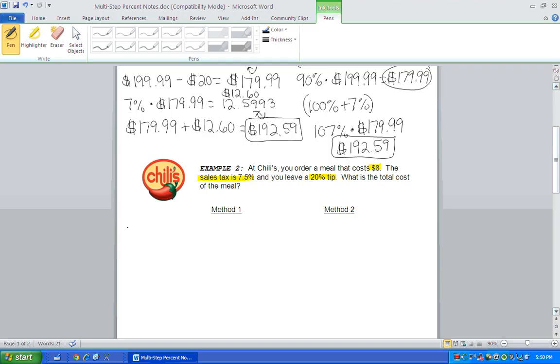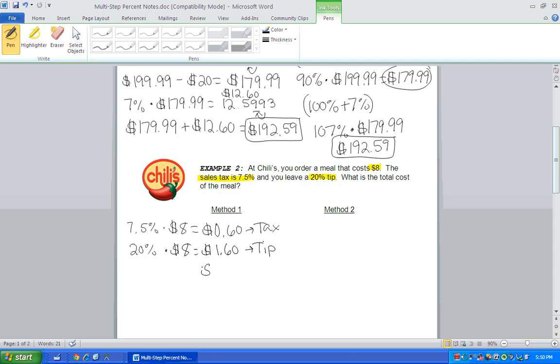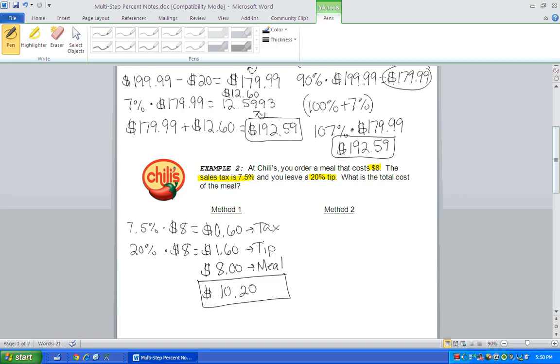So first, we want to find what's 7.5% of $8. And that's 60 cents. So we're going to pay 60 cents for tax. We're also leaving a 20% tip. Now when you tip your waiter or waitress, you always tip off the cost of the meal. So we're going to do 20% of $8. And that's $1.60. So that's how much we're going to pay for tip. But you can't forget, we also have to pay the $8 for the meal. So if we add all those together, the total cost of everything would be $10.20. So that's method one.